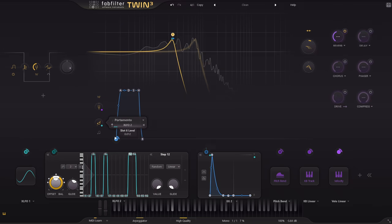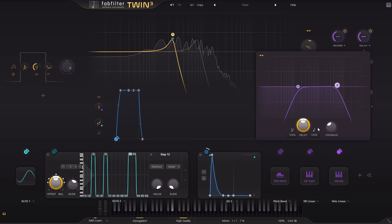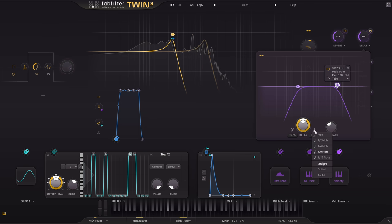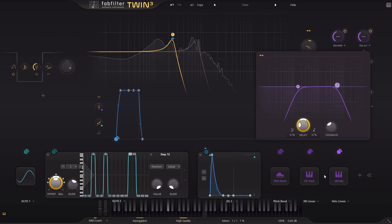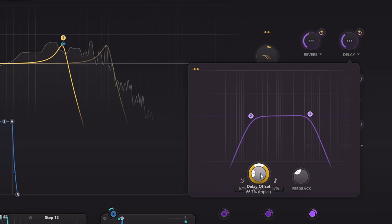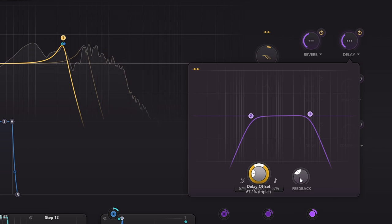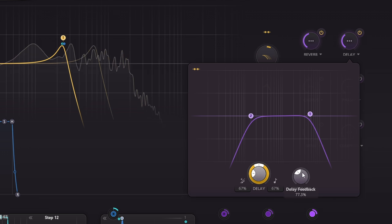Let's also have some delay, which I'll set to a triplet timing. Note that again, you're not limited to pure tempo synced divisions. I often like to offset delay times fractionally to spread out repeats and stop them stacking up in an ugly way.